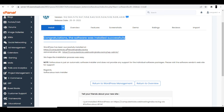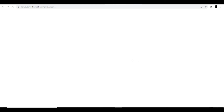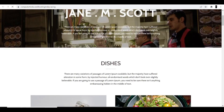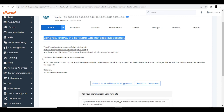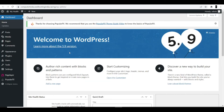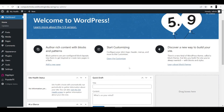After installation, you are given two links. The first link shows how your website looks, and the second is the administrative URL — your WordPress dashboard. Click on the admin link and it will redirect you to the WordPress dashboard. This dashboard lets you make changes to your website.